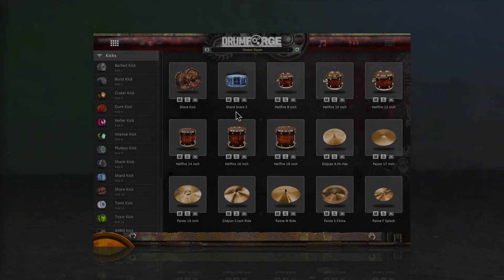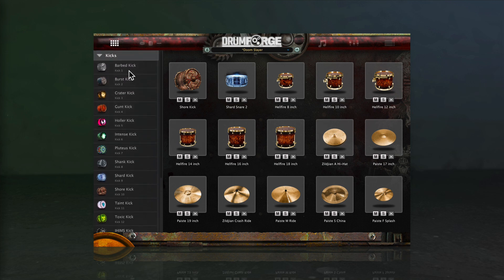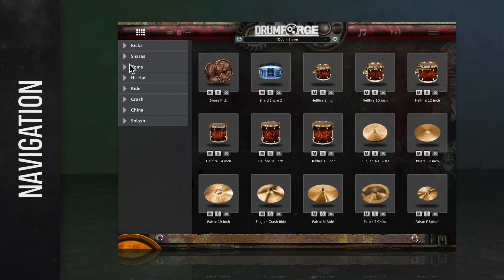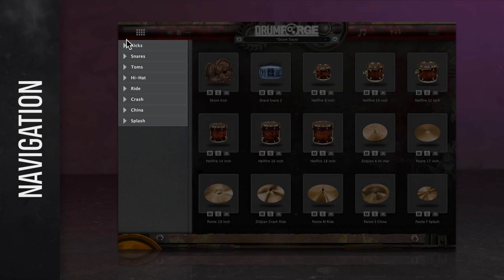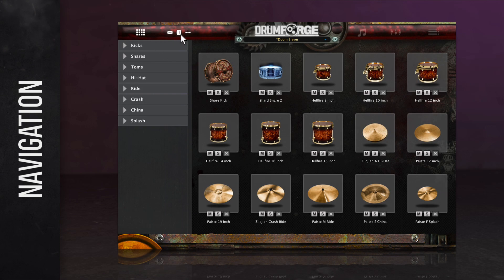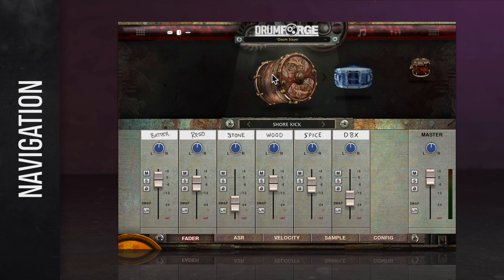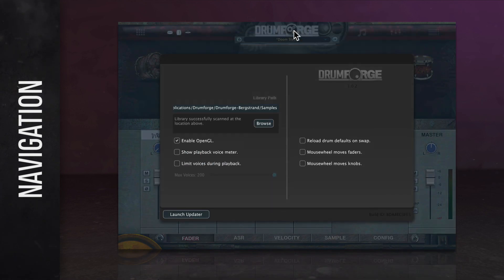Let's take a look at Drumforge Bergstrand and walk through how it all works. We'll dive deeper into each section in a few moments, but first let's take a look at how to navigate the plugin. We'll start at the top of the plugin window. Here you'll find the main navigation of the plugin for quick access to the most important sections. Starting from the left, we've got the kit builder first — this is where you'll go to construct your drum kits. Next, you'll find the drum editor that enables you to edit each of your drums. Continuing on, you'll find the Drumforge logo, which opens the plugin settings window.